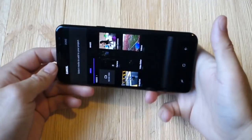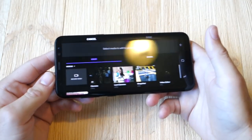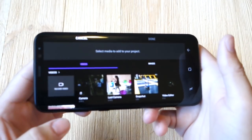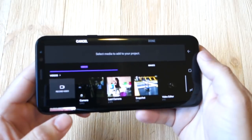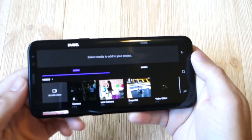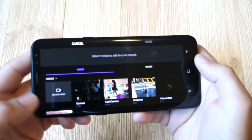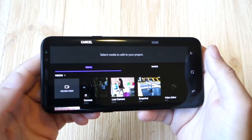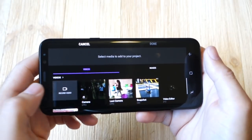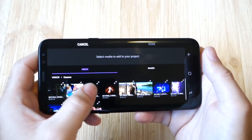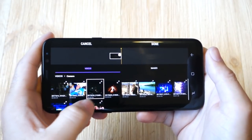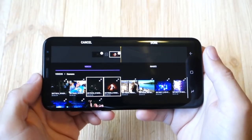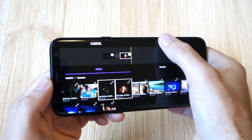To start, we have multiple options for projects. You can add a video, you can add images, or you can record video on the fly to kind of enhance your video edits as you go. Go ahead and go into the camera, select a video, maybe select two videos and hit done.